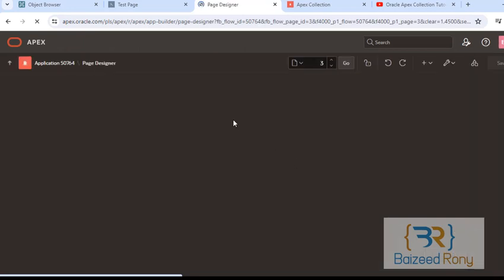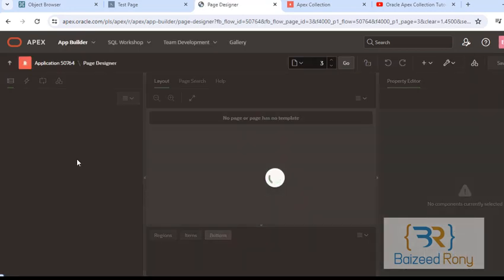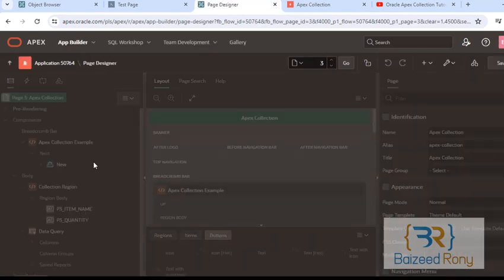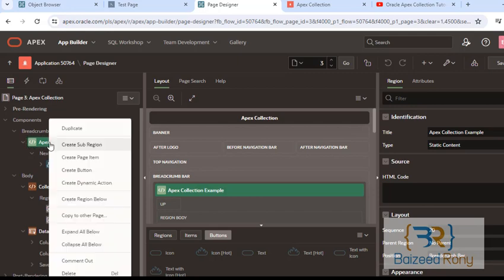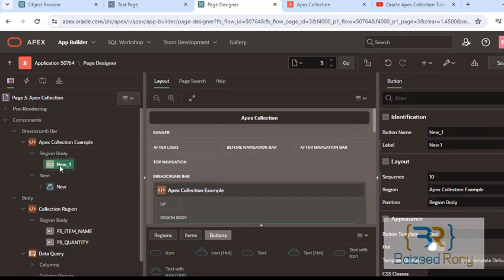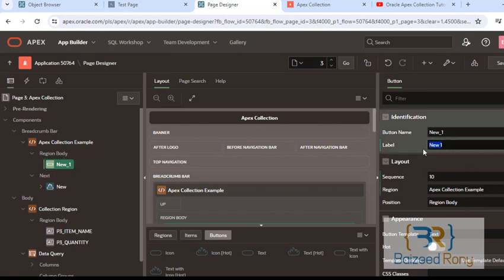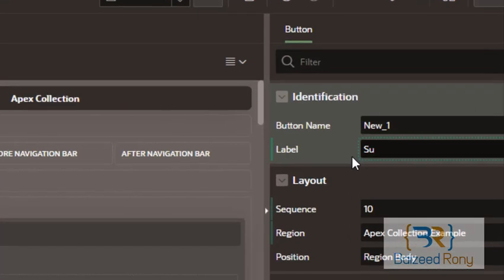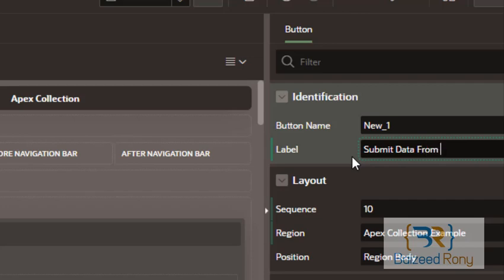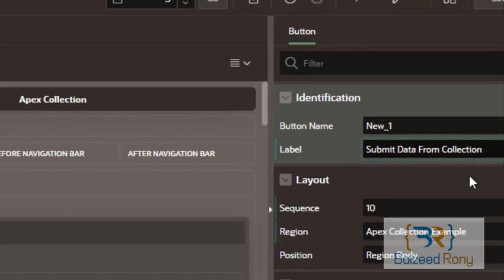Here I will create a button. Submit data. Submit data from collection.